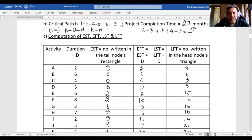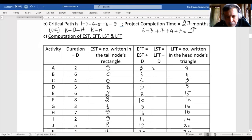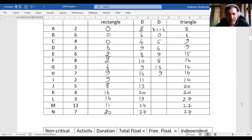Now the latest start time is calculated as: latest finish time minus the duration. So: 8 minus 2 is 6; 6 minus 6 is 0; 9 minus 4 is 5; 9 minus 3 is 6; 15 minus 6 is 9; 16 minus 8 is 8; 16 minus 3 is 13; 14 minus 7 is 12 (wait, correction — continuing); 20 minus 5 is 15; 20 minus 4 is 16; 27 minus 3 is 24; 27 minus 13 is 14.